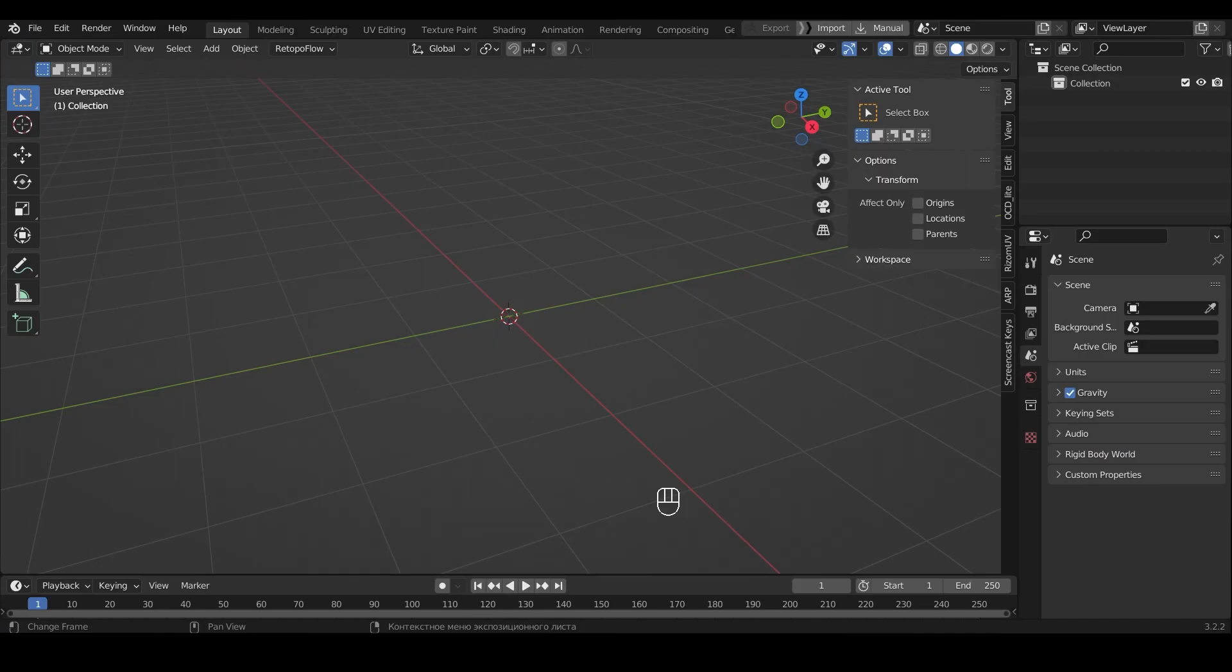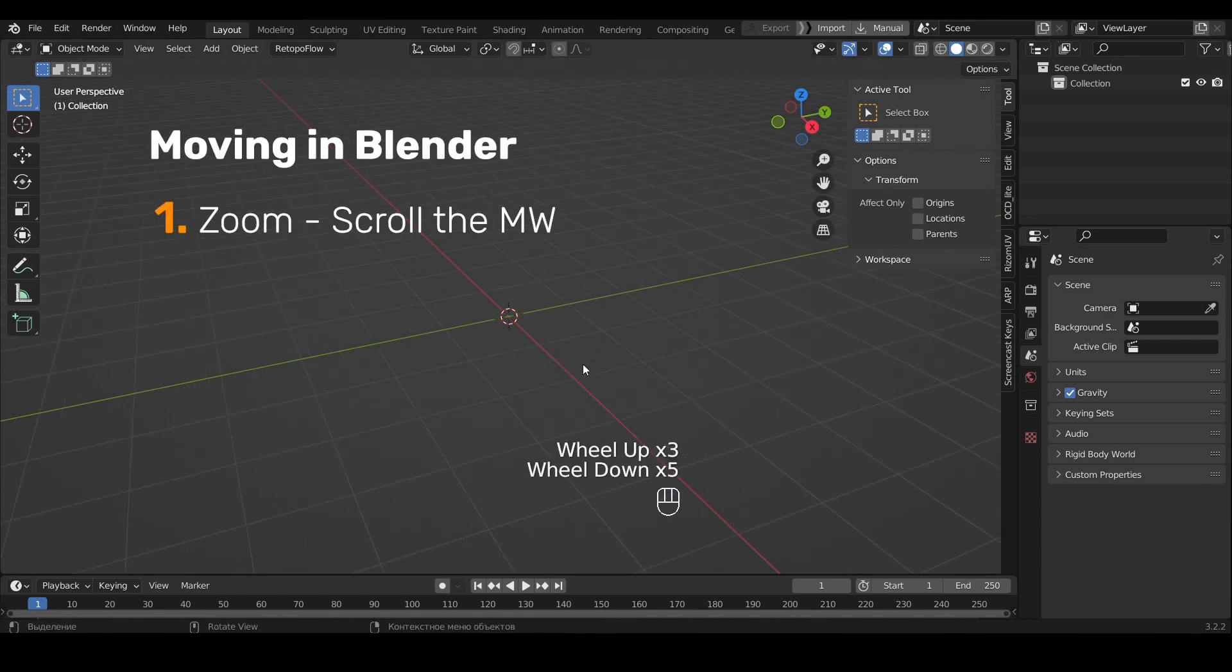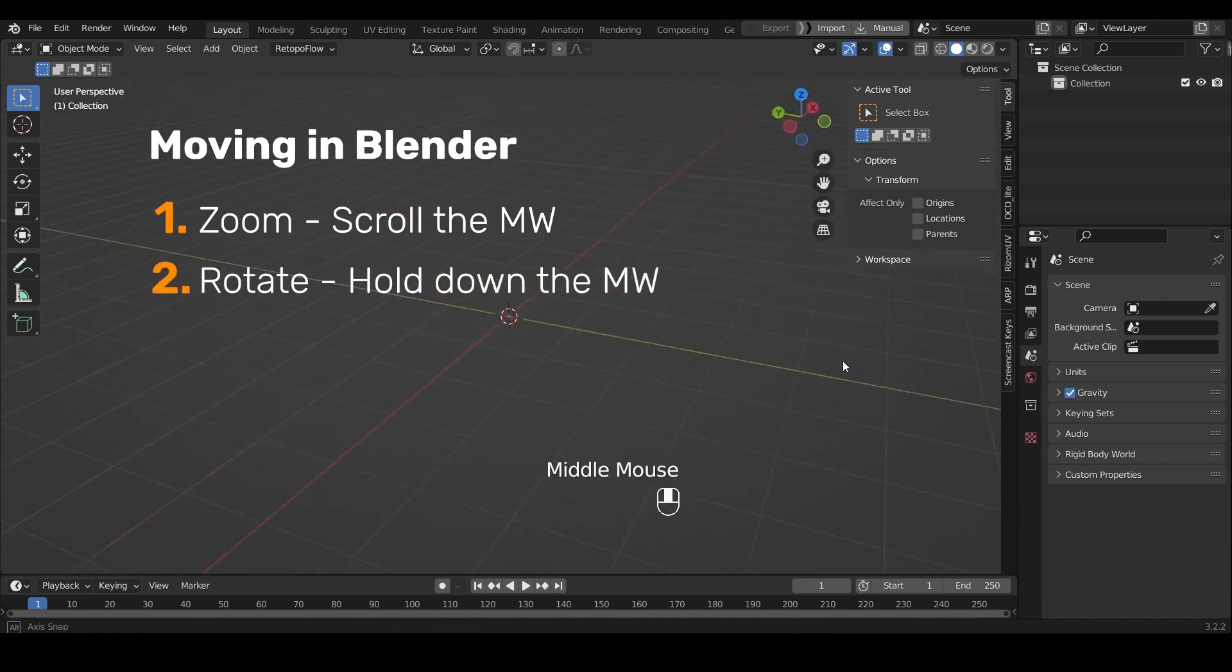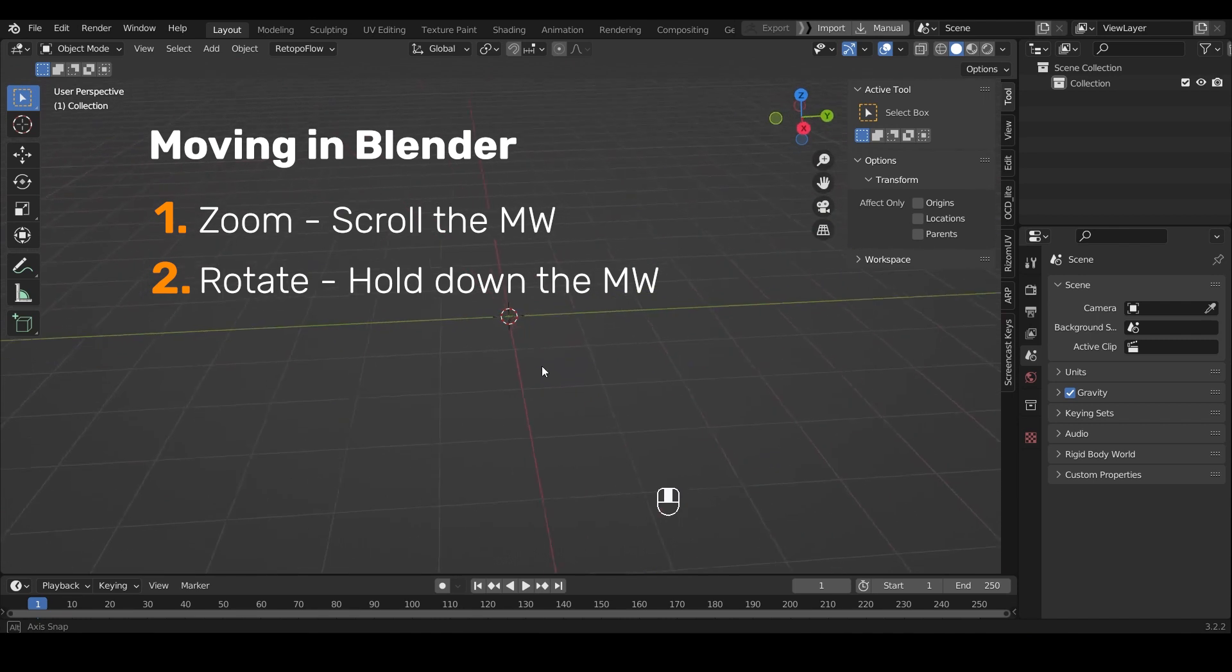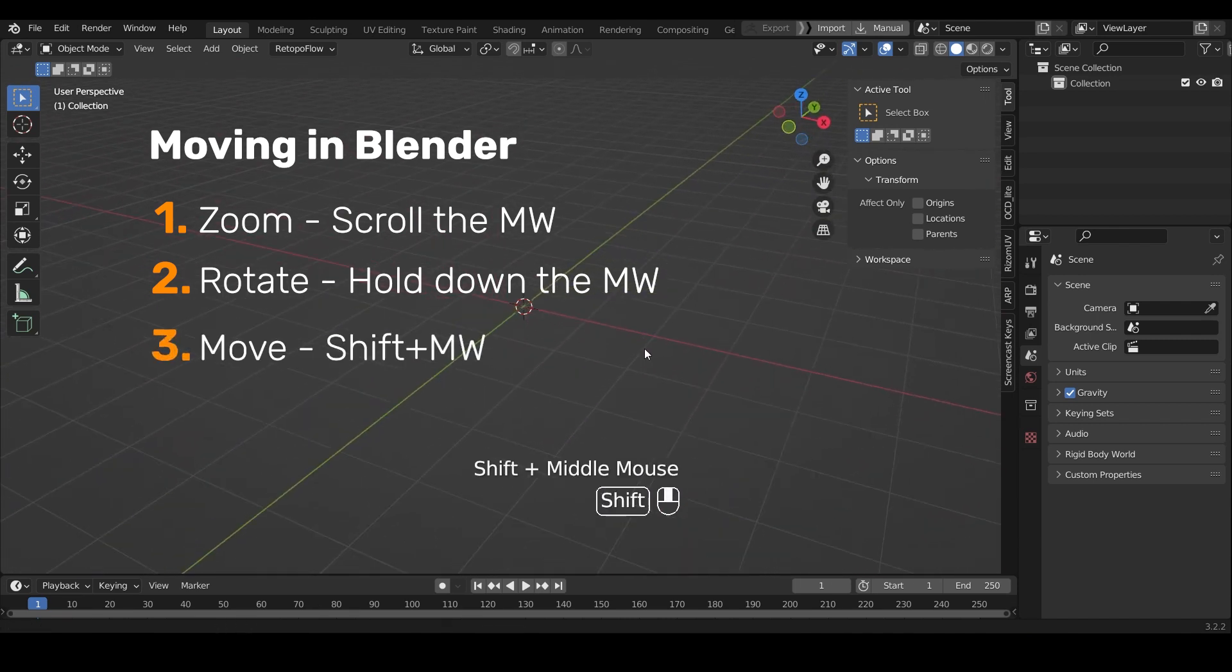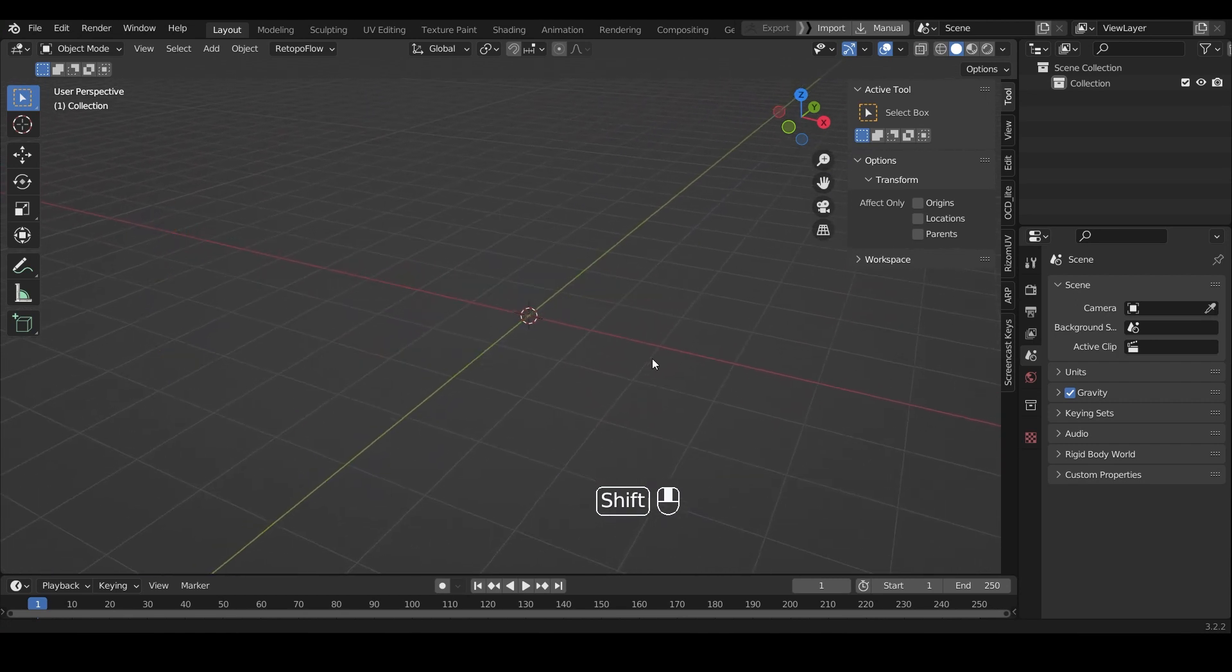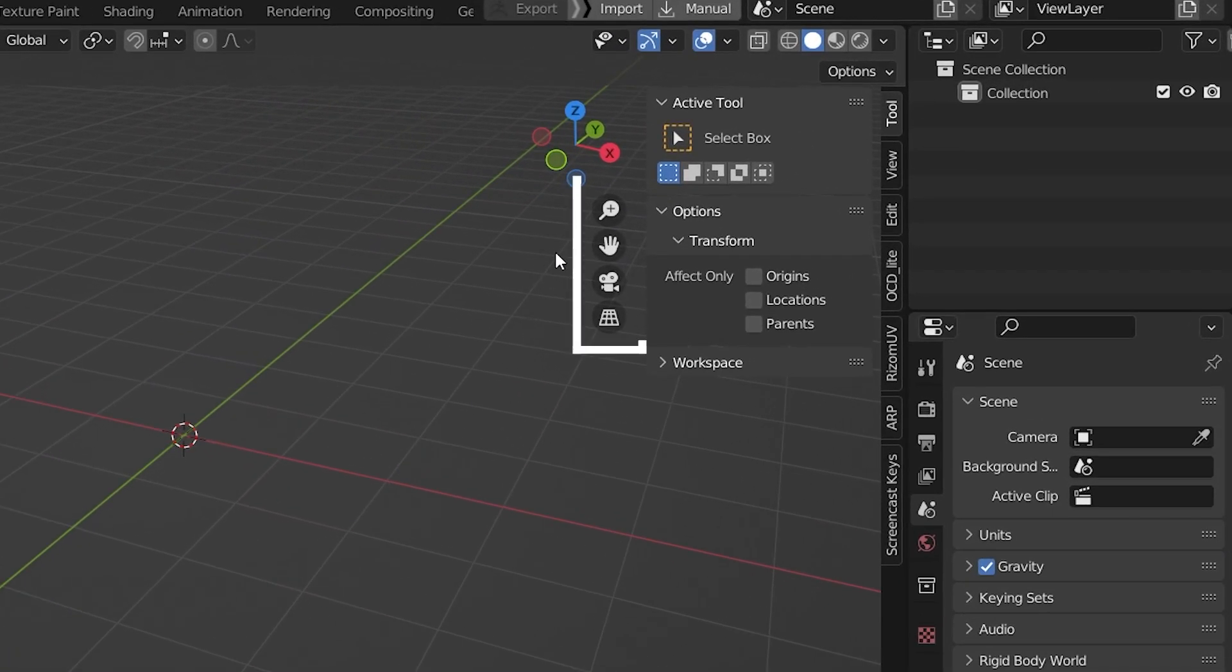Now I'll quickly tell you how to move around in Blender. You can use the mouse wheel to move closer or further away from an object. To rotate around an object, hold down the mouse wheel. To move, hold down Shift and the wheel on the mouse. You can also move with these tools in the corner.